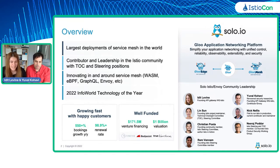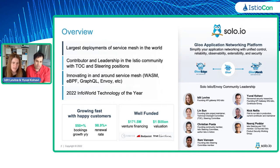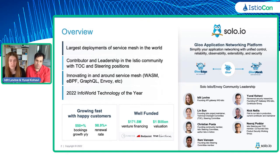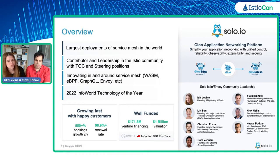So first of all, about us: we are Solo.io, we are an Istio provider, and we have a product called Gloo Mesh, and we also have an API gateway based on Istio. We are working with the Istio community for the last five years. The largest deployment of service mesh in the world basically is running by us with our customers. We have a lot of people in the TOC members, and we are working hard with the community and leadership there. We also try to push the boundaries, doing a lot of innovation around service mesh — WASM, Web Assembly, as well as eBPF, GraphQL, and so on.